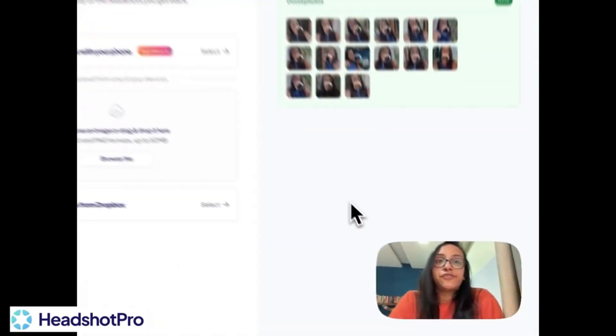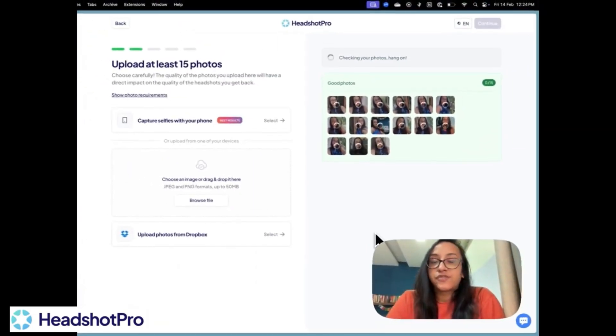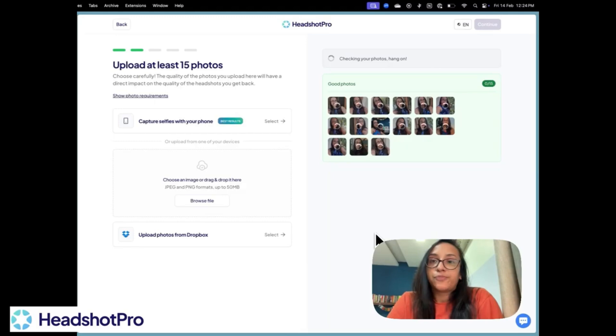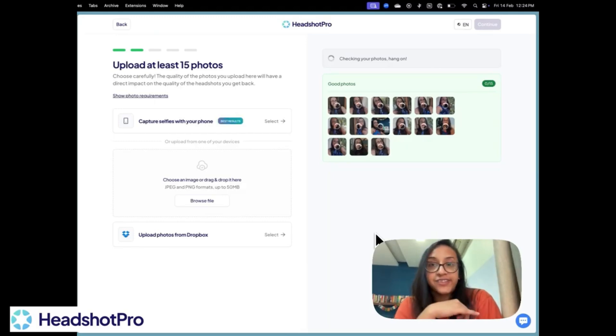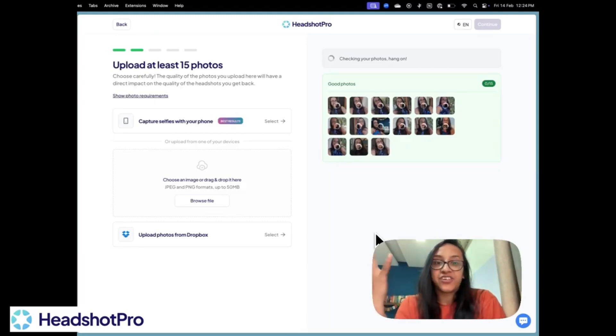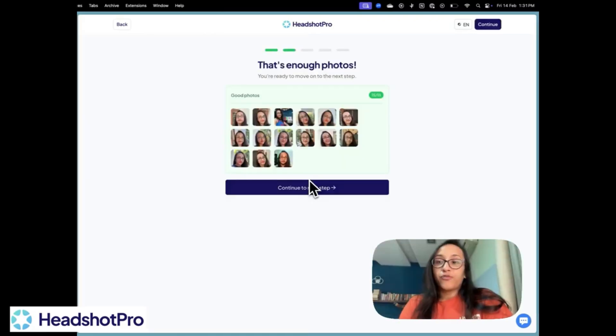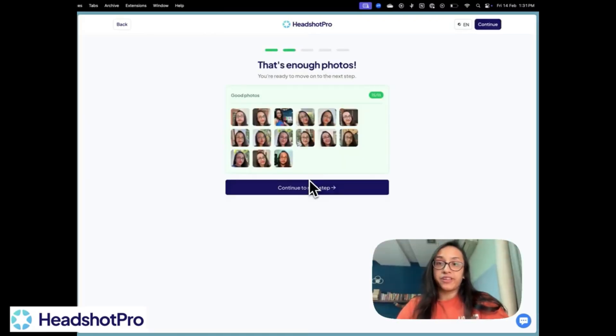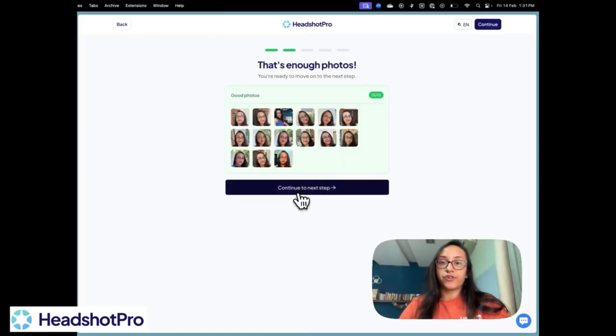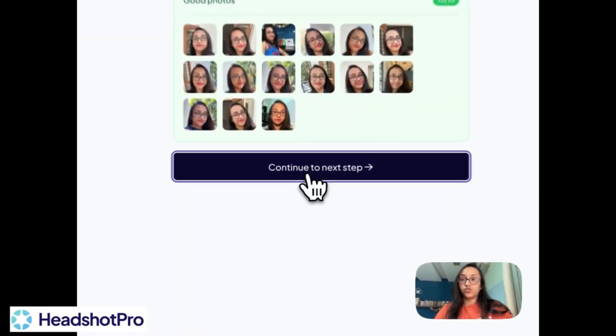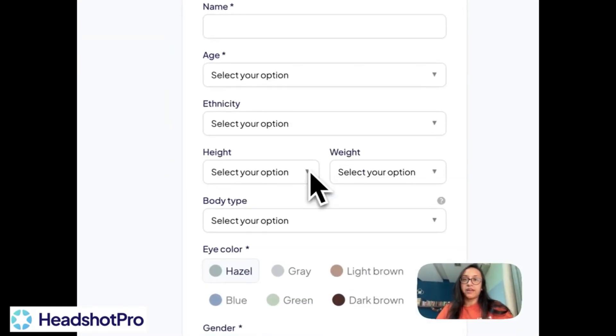So you need 15 pictures for Headshot Pro to understand how your face looks like and generate some amazing headshots for you. Once all your pictures have been uploaded, you have to click on continue to next step.